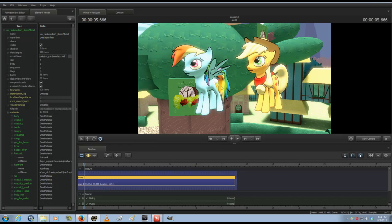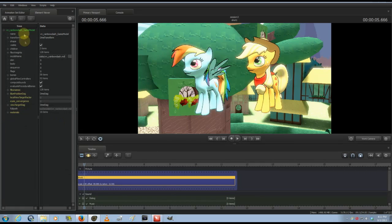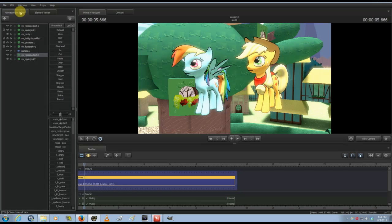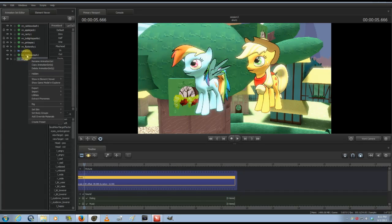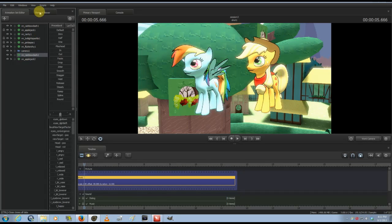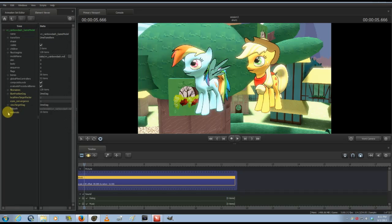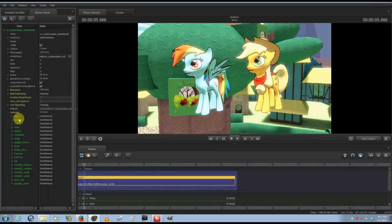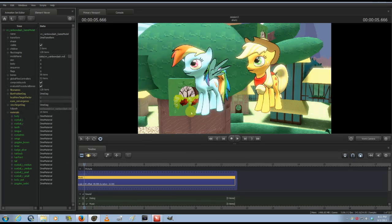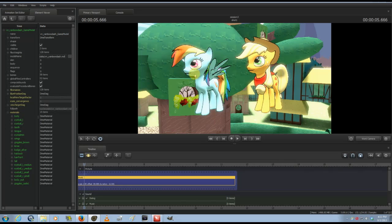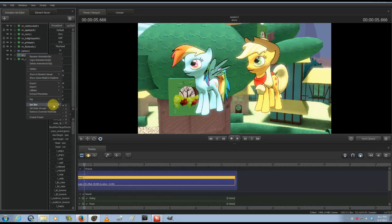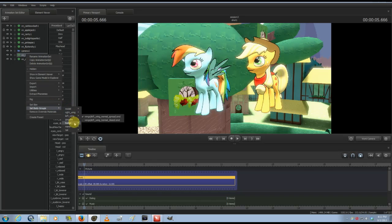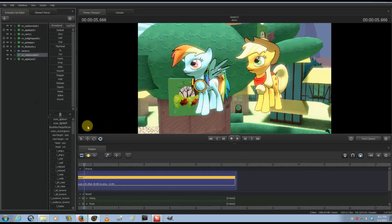And you can do that for every texture that a model has. Now sometimes you'll run into issues—like with Applejack here, where if you see on Rainbow Dash, she has all these options here, even for stuff like the goggles that are currently hidden.